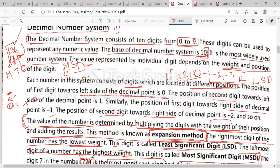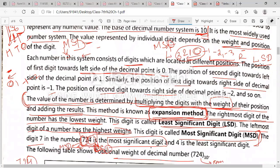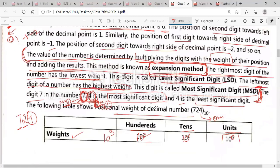The leftmost digit of a number has the highest weight. These values have the highest weight, and this digit is called the most significant digit. To the left side we use most significant digits and to the right side we use least significant digits. The digit 7 in a number is the MSD — most significant digit — and 4 to the right is called the least significant digit. The following table shows the positional weight of decimal numbers.